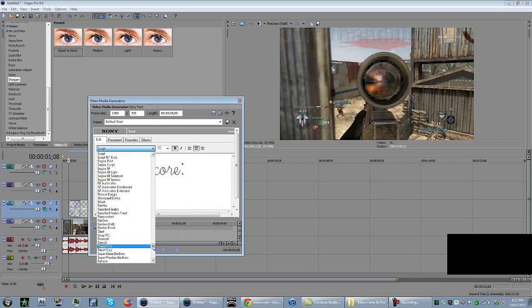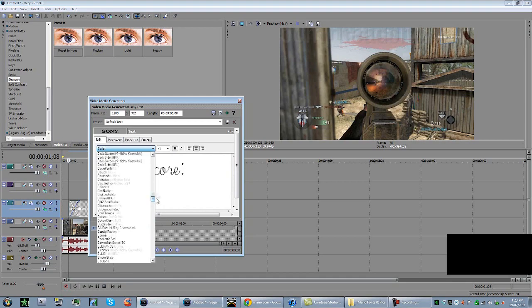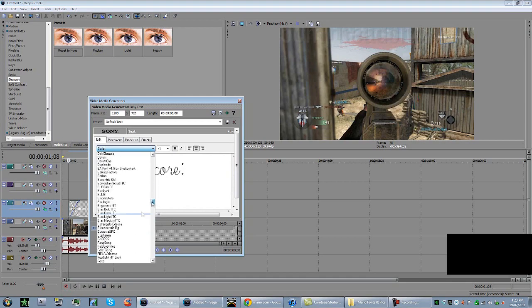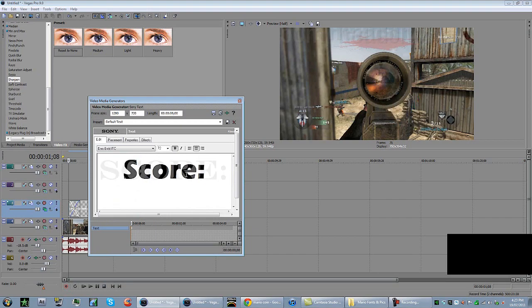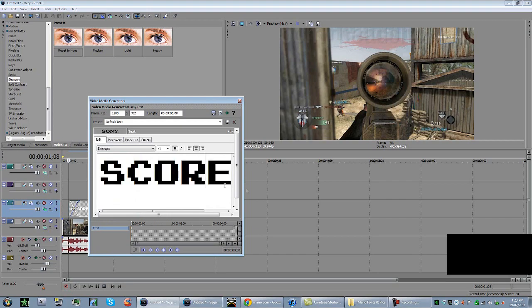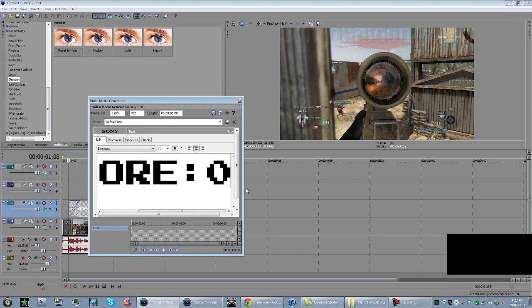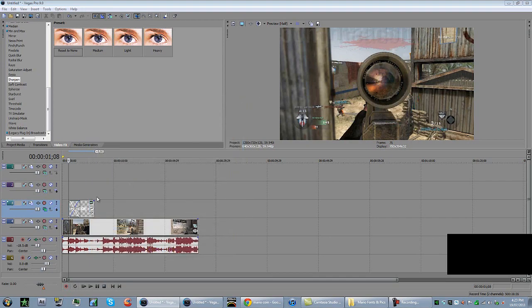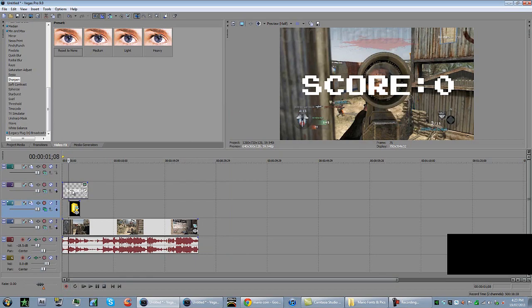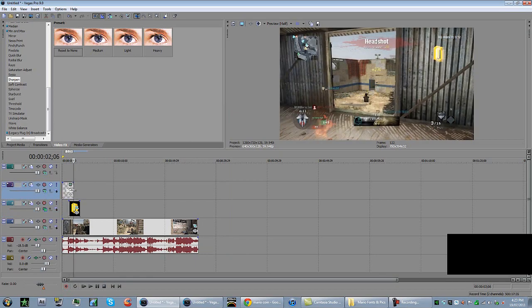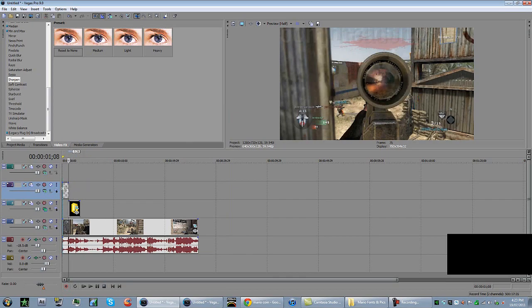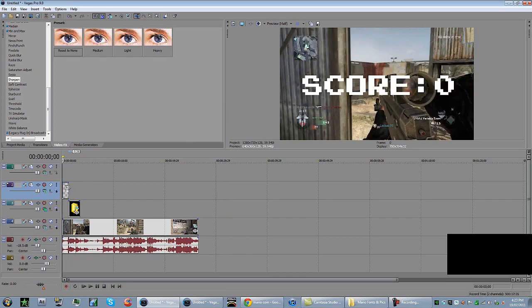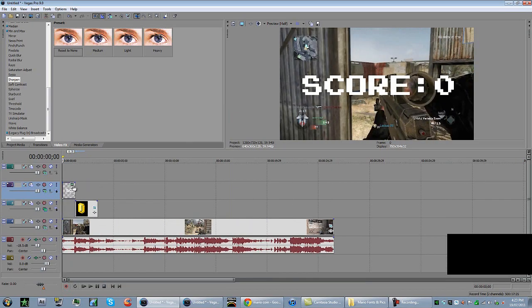And then zero. Drag this up to another track. We'll just split it. Make it smaller.